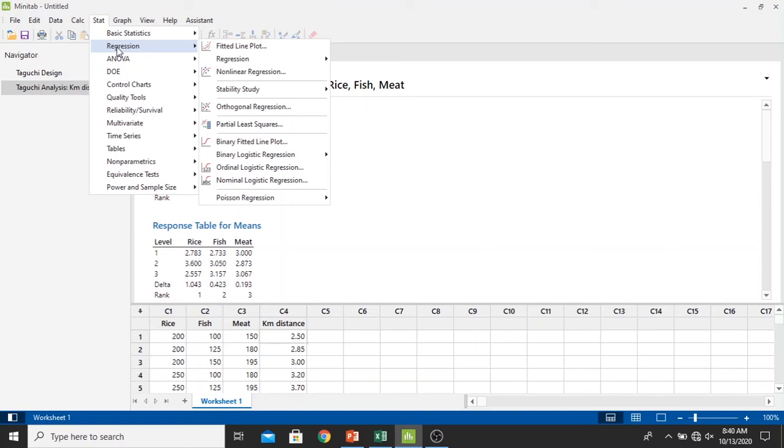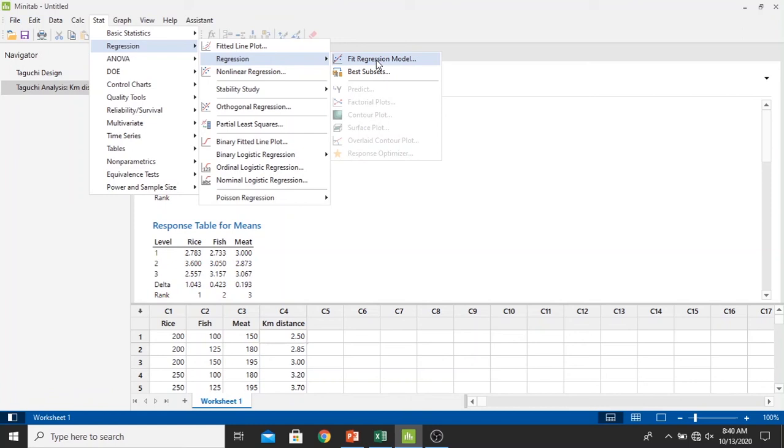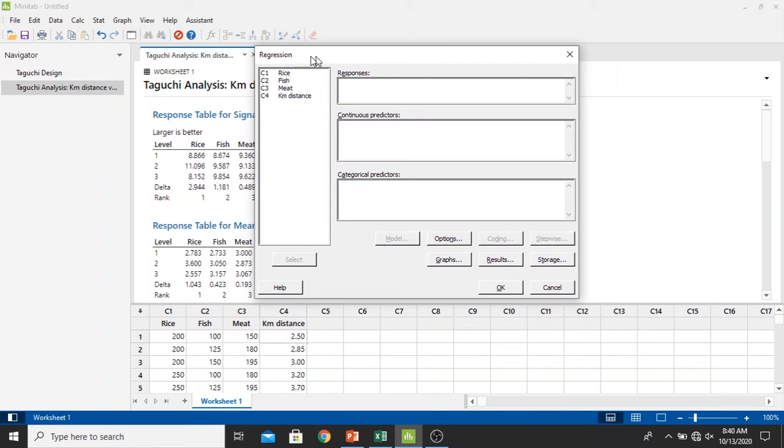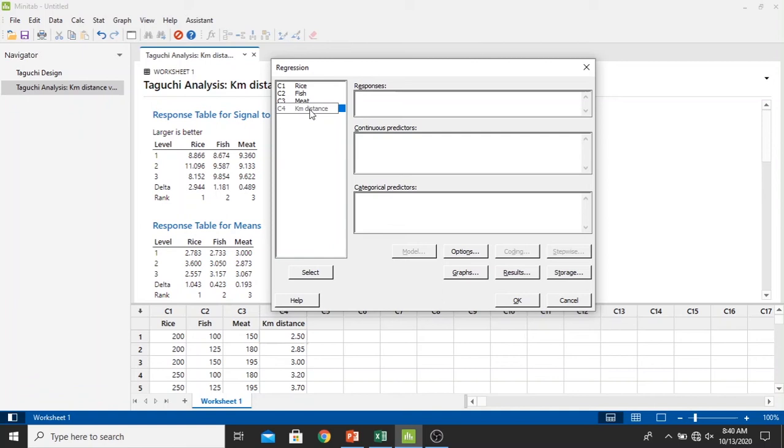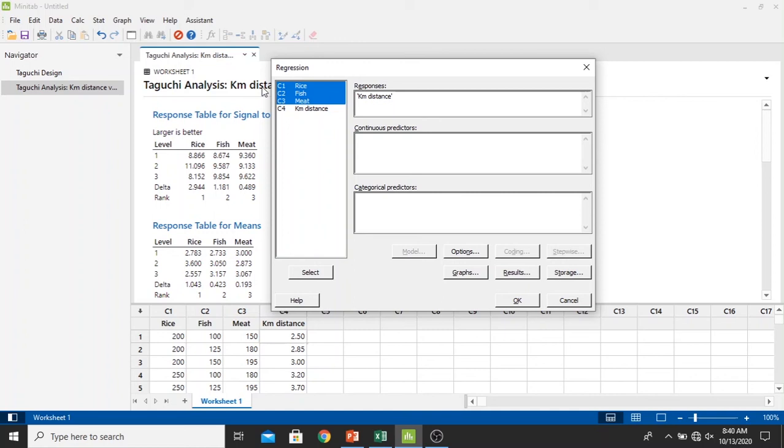Now we go into the regression model to look at the mathematical model. We just click Stat and then select Regression, Regression, select Regression once more, and then click Fit Regression Model. After the window has been opened, for responses we click kilometer distance and click Select. Then we move into continuous predictors, hold the shift button right here, select rice first, then hold the shift button and select all of the variables: rice, fish, and meat. Then click Select.